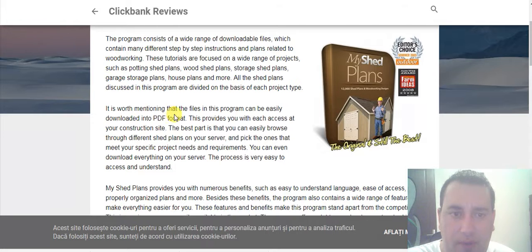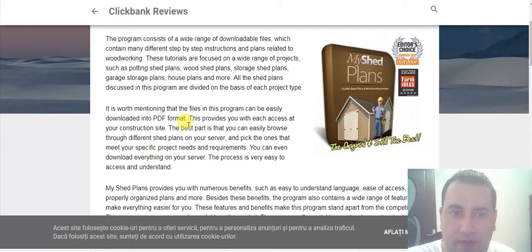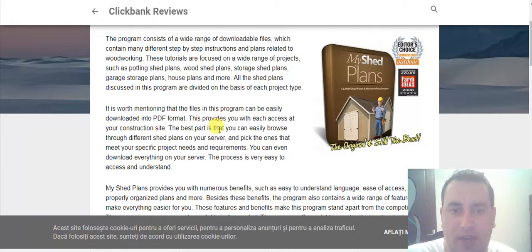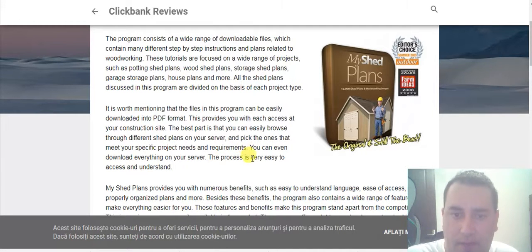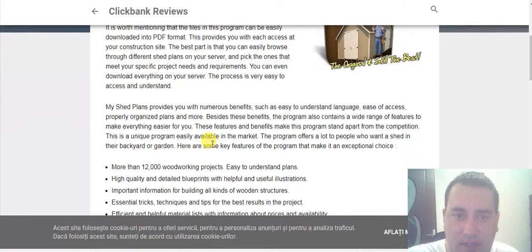It's worth mentioning that the files in this program can be easily downloaded into PDF format, which provides you with easy access at your construction site. The best part is that you can easily browse through different shed plans on your device and pick the ones that meet your specific project needs and requirements. You can even download everything on your device; the process is very easy to access and understand.